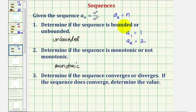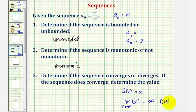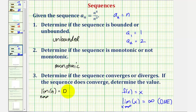Since a_n equals n, we let f(x) equals x, and take the limit as x approaches infinity of f(x), which is x. We can easily see that as x approaches infinity, x also approaches infinity, and since infinity doesn't exist as a finite value, the limit doesn't exist. Therefore the limit as n approaches infinity of our sequence doesn't exist, and therefore we say the sequence diverges.